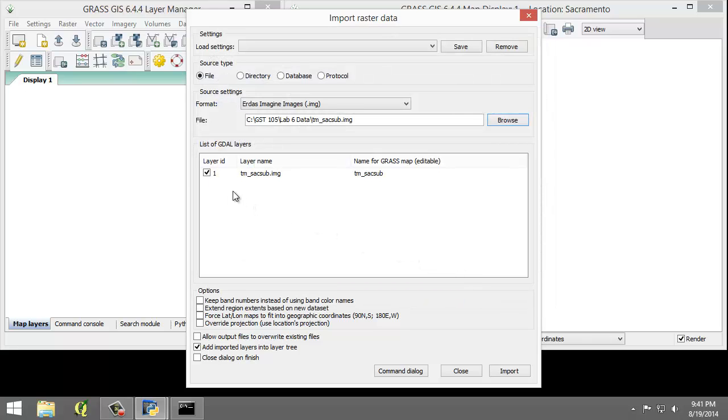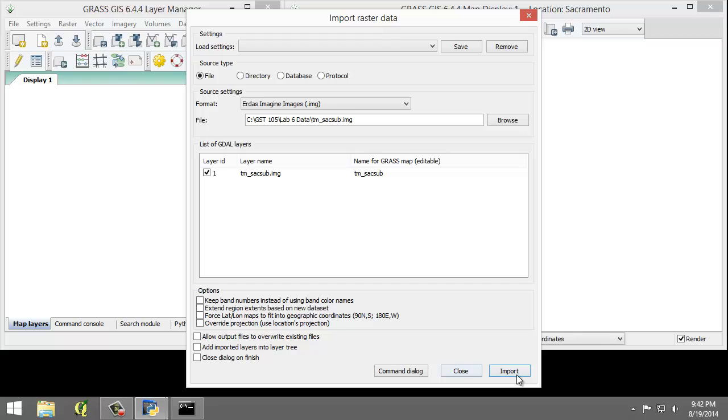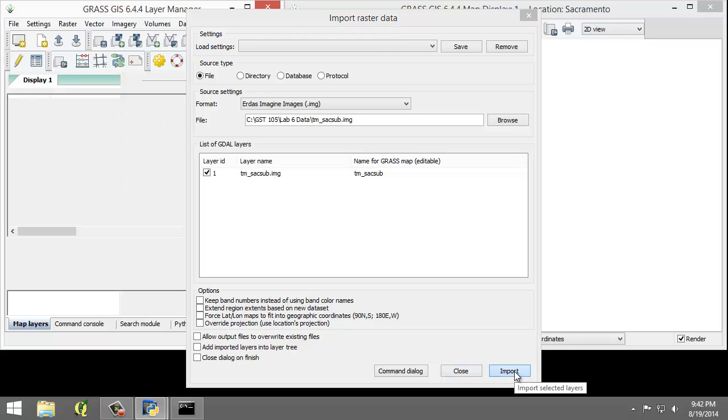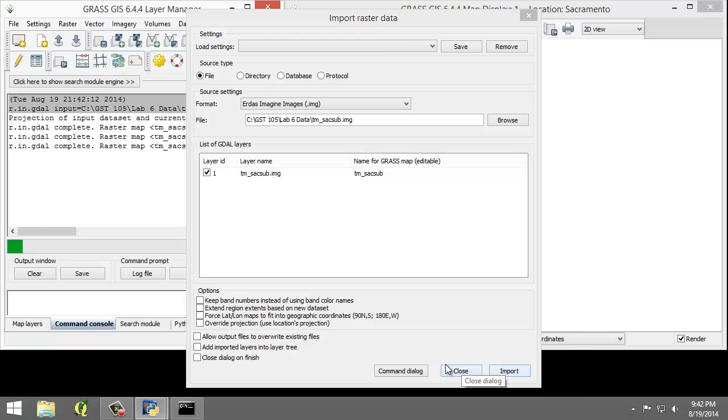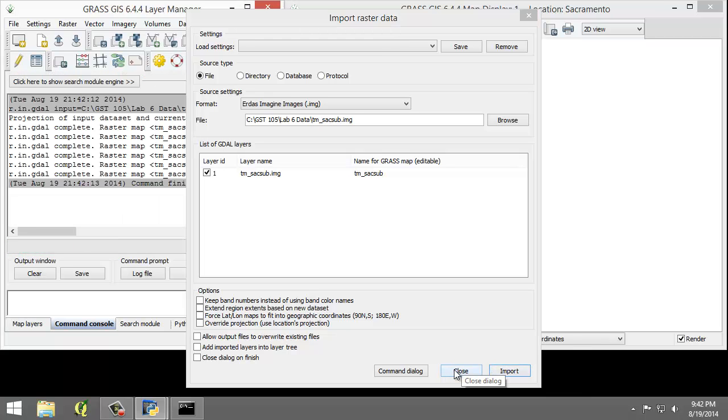For a list of gdal layers, make sure the 1 is checked and Add Imported Layers into Layer Tree should also be unchecked. Click the Import button and then click the Close button.